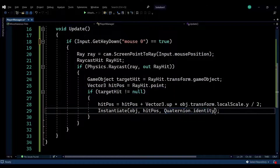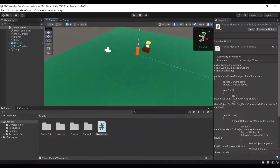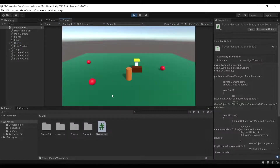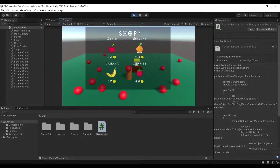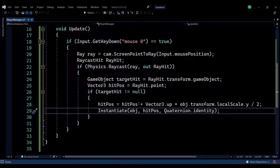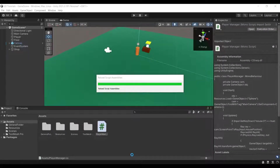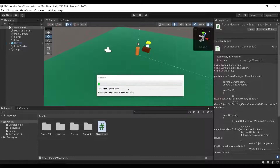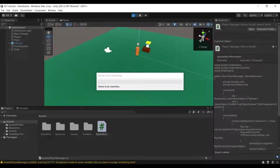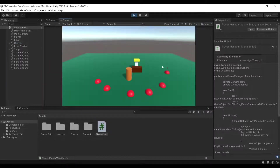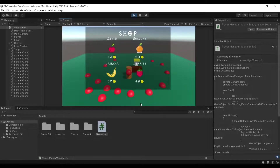We use Quaternion.identity, which gives no rotation, and that gives us the result we saw before. Running it again, you can see it spawns above the ground. To demonstrate the difference, if I comment out the offset and run it again, you will see that the object spawns within the ground — that's why I'm pushing it upwards, so it's not spawned inside the objects.